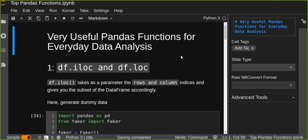Hello, welcome to this tutorial. Today I'm going to talk about very useful pandas functions for everyday data analysis. I will show you how to slice data from a pandas DataFrame — specifically, how to use iloc and loc.